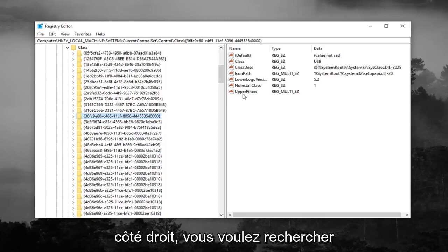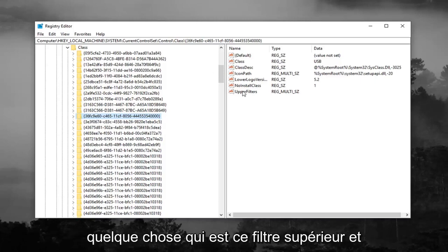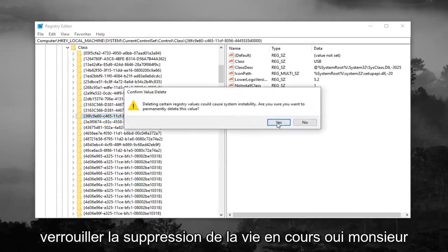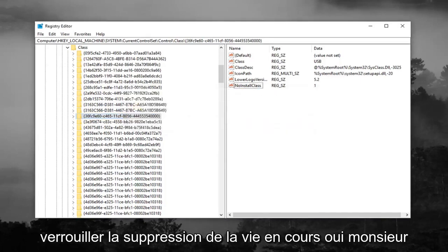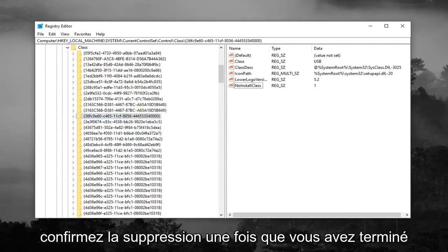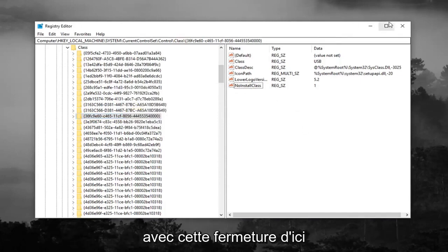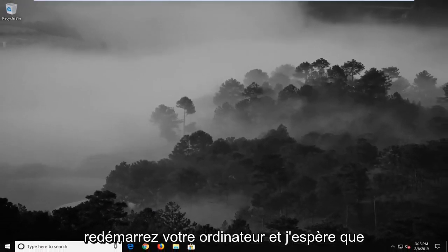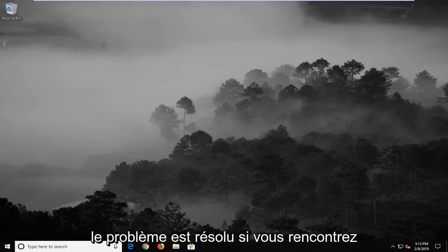Now on the right side, you want to look for something that says upper filters. You want to right click on it, and then left click on delete. Left click on yes to confirm the deletion. Once you're done with that, close out of here, restart your computer, and hopefully it's resolved the problem.